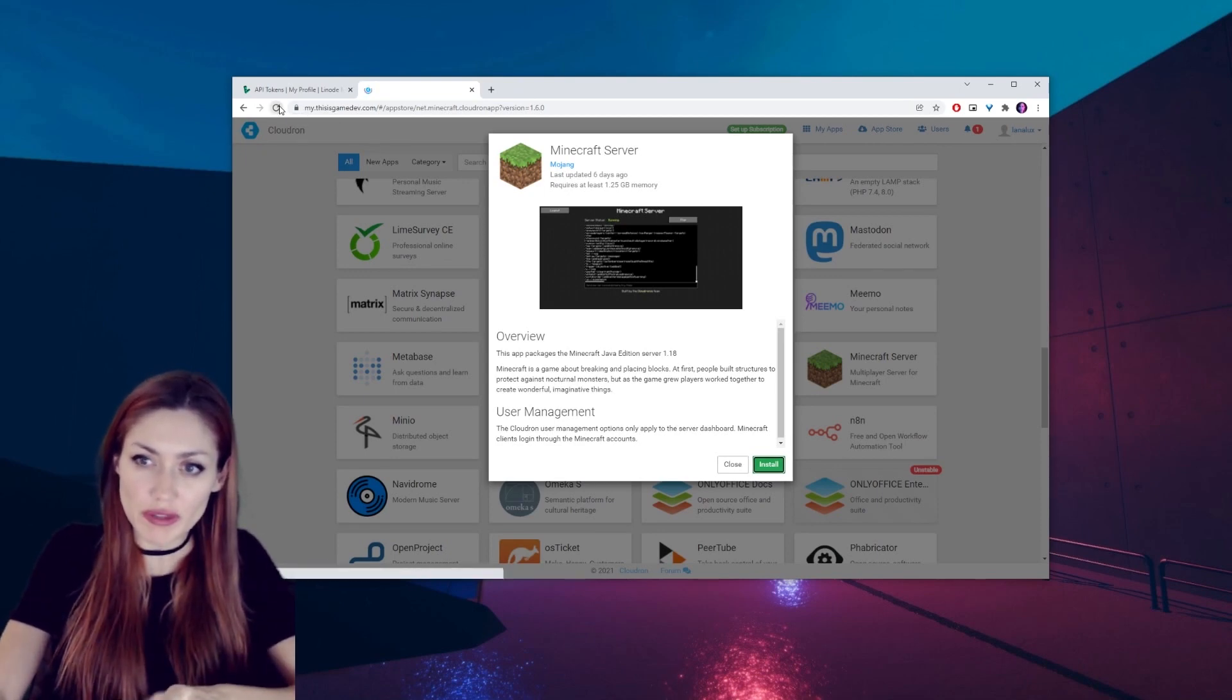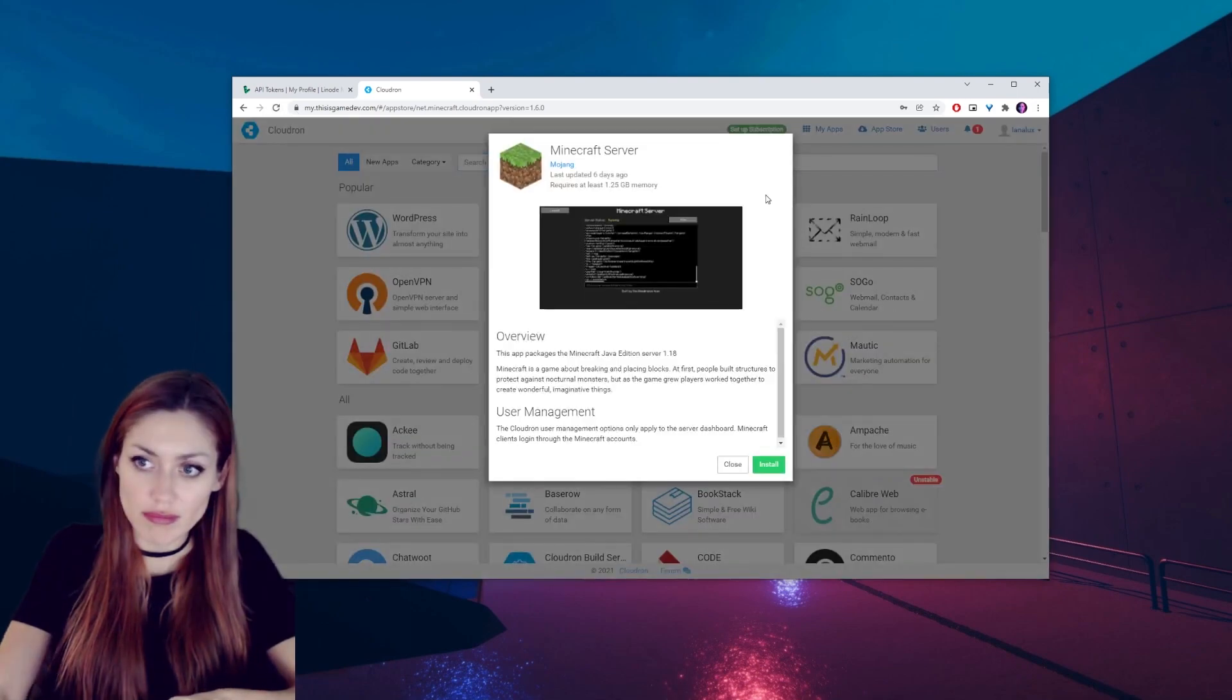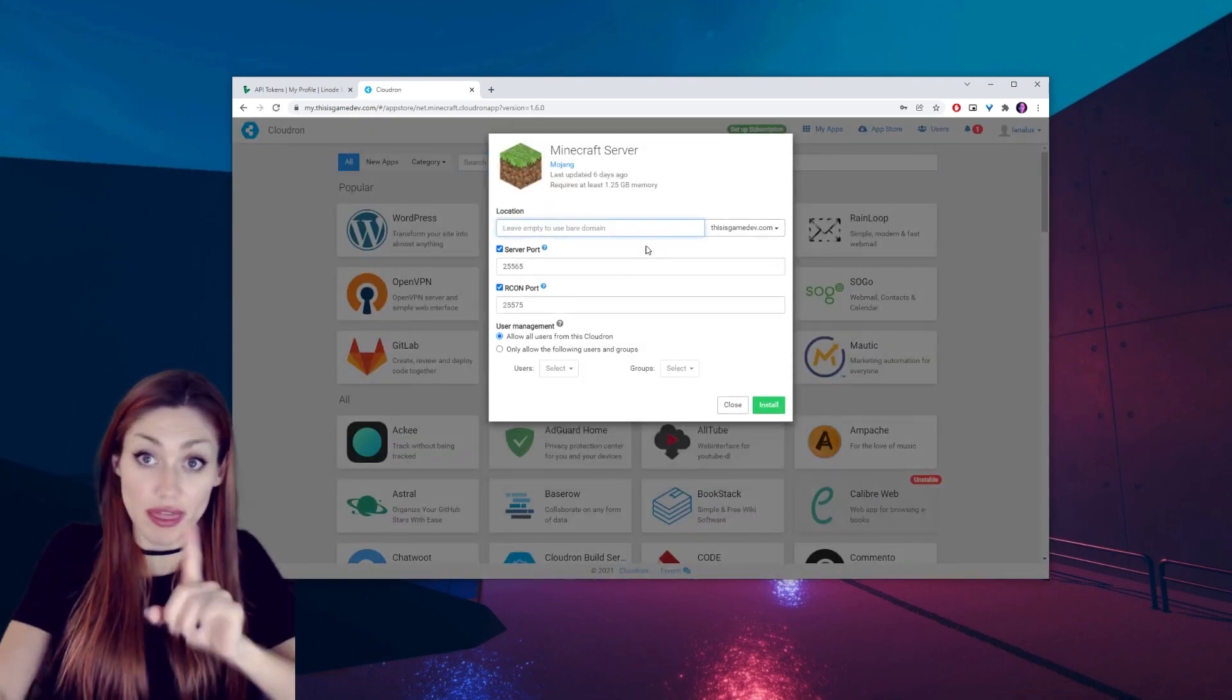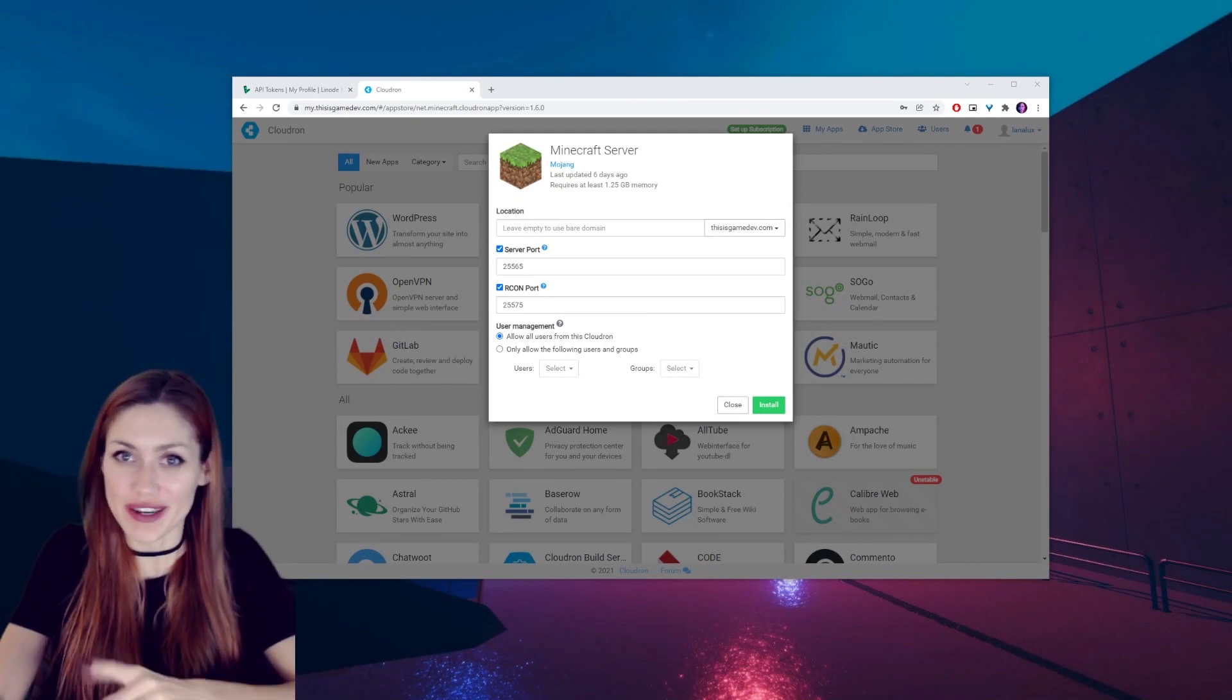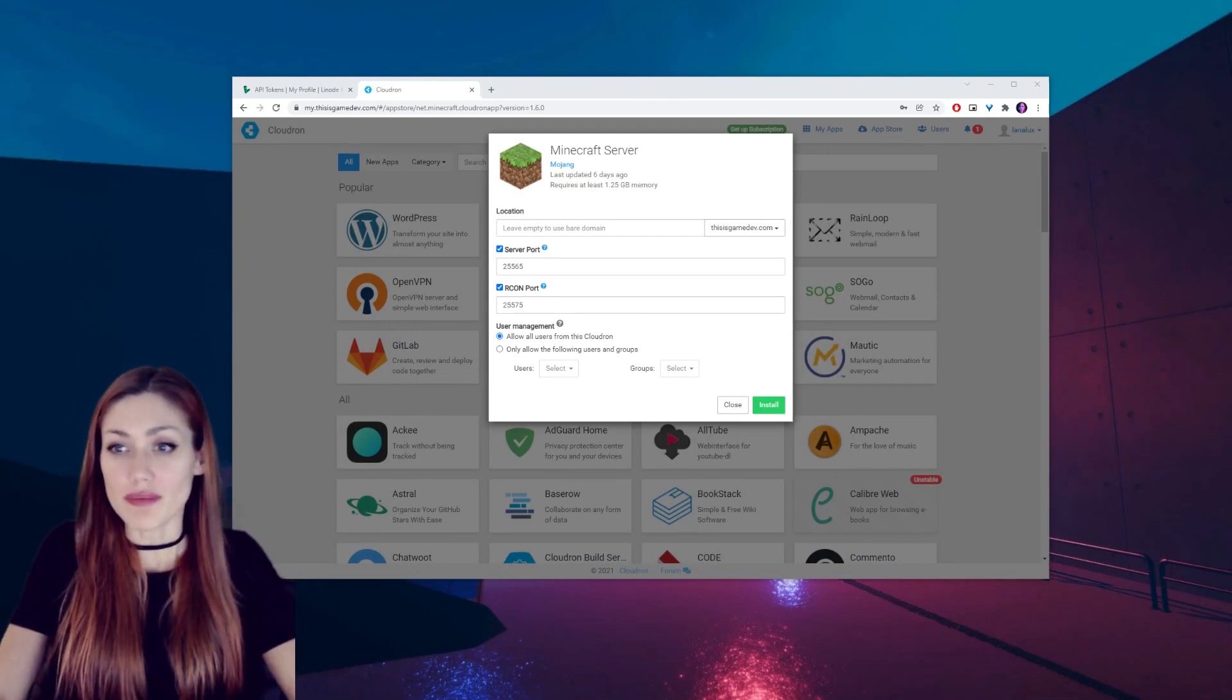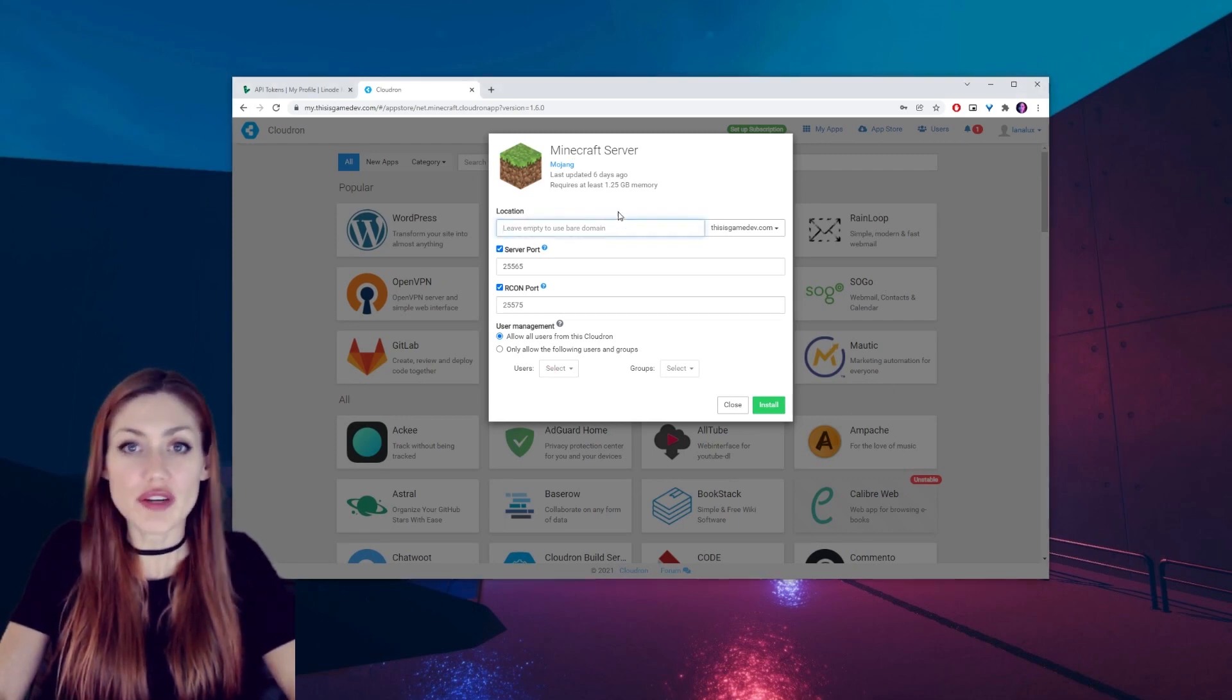You know what, I changed my mind. If it's not doing anything, try refreshing. Install. There it is, okay there it is. That's better. Just try refreshing and clicking it again if it doesn't work.